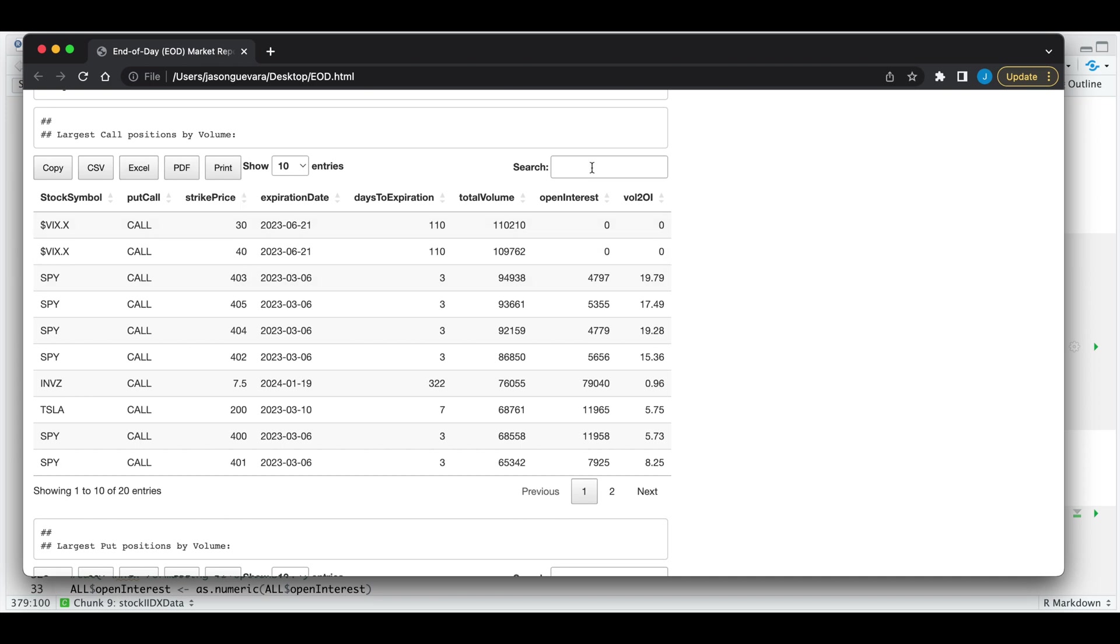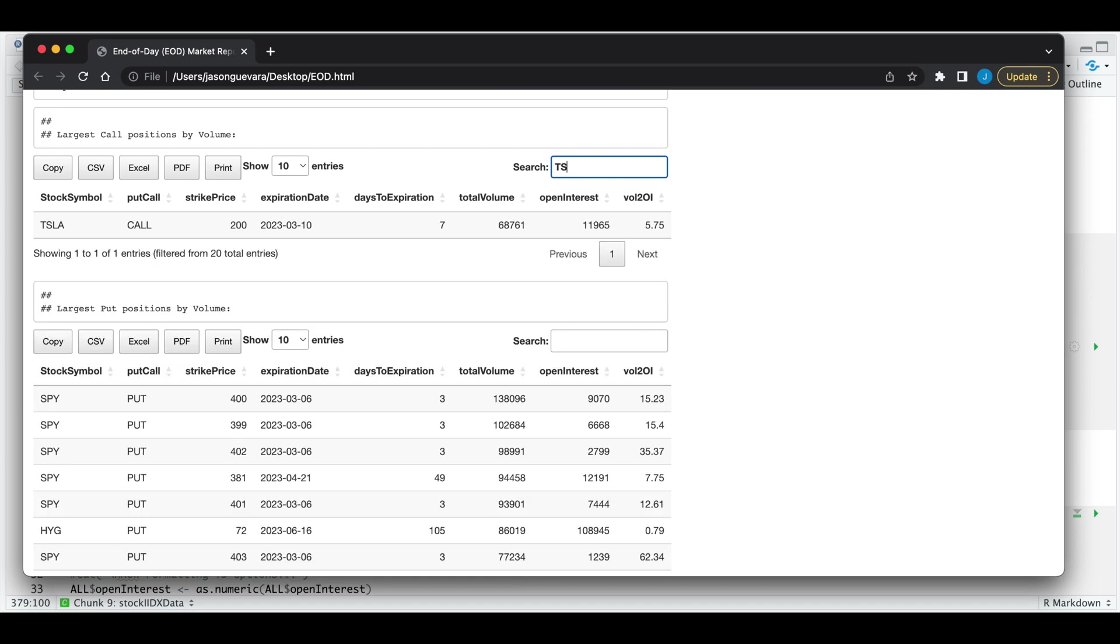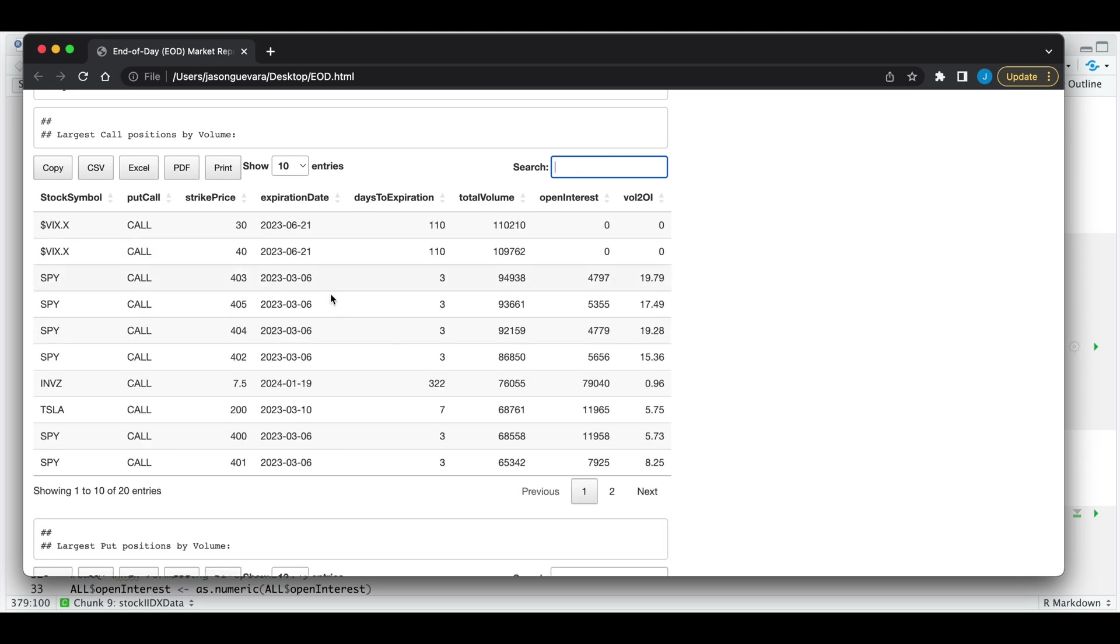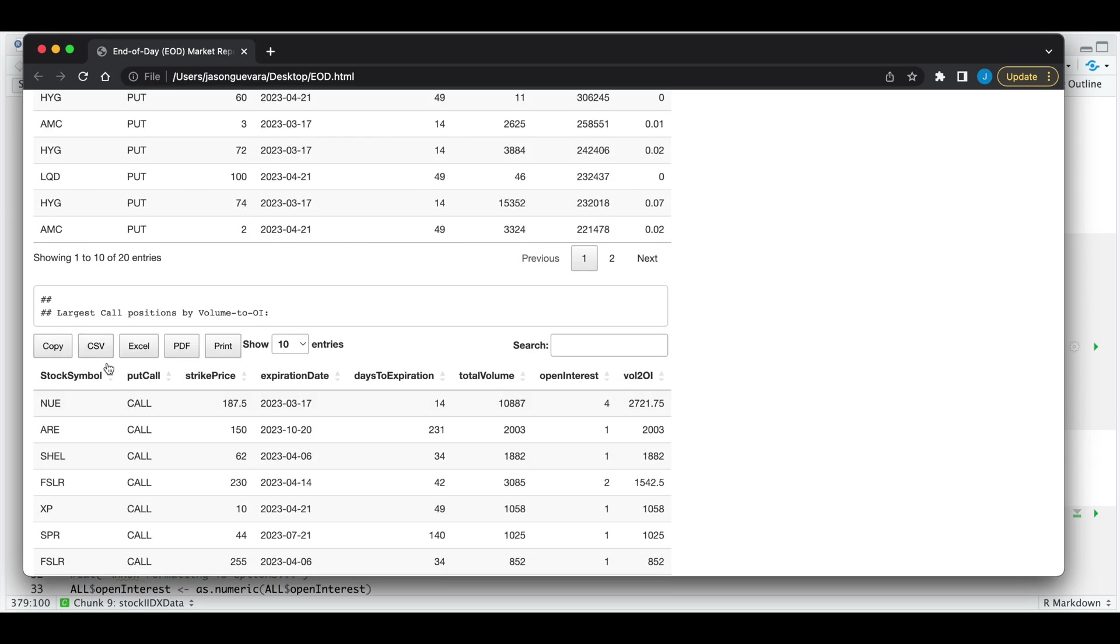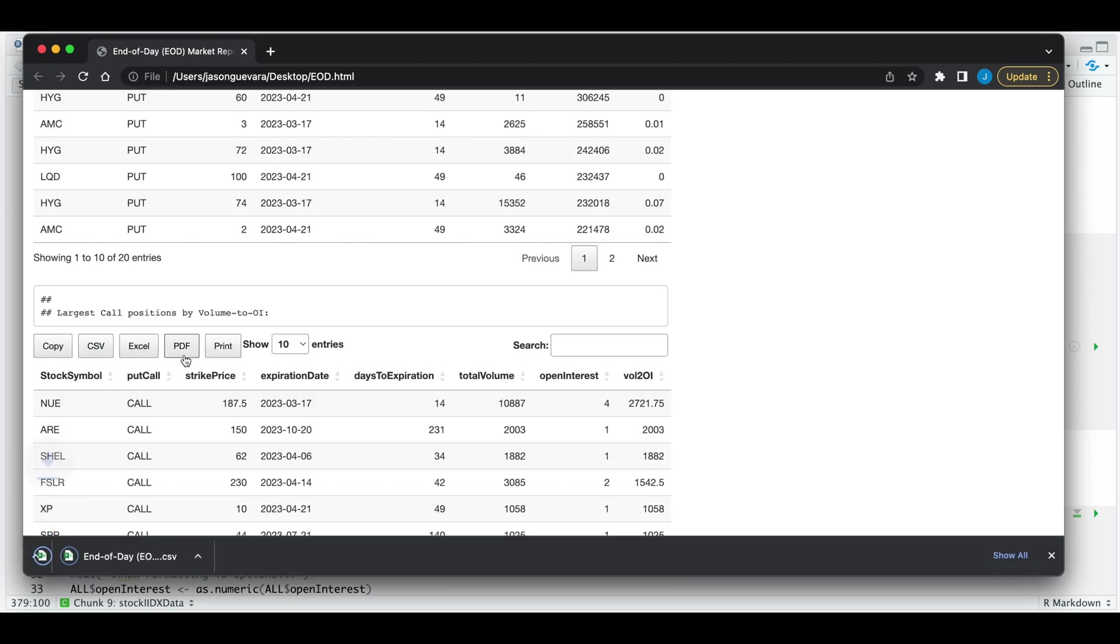We have the ability to search through the table. So if I subset for Tesla, here we find instances that match my case. For any of these tables, we can test to download as a CSV, Excel, or PDF.